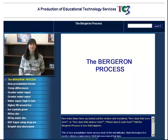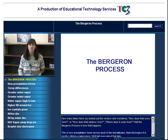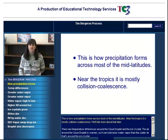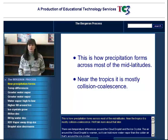How many times have you looked out the window and wondered, how does that snow form or how does that raindrop form? Where does it come from? Well, the Bergeron process is how that happens. This is how most precipitation forms across most of the mid-latitudes. Near the tropics, it is mostly a collision coalescence. We'll talk more about that later.